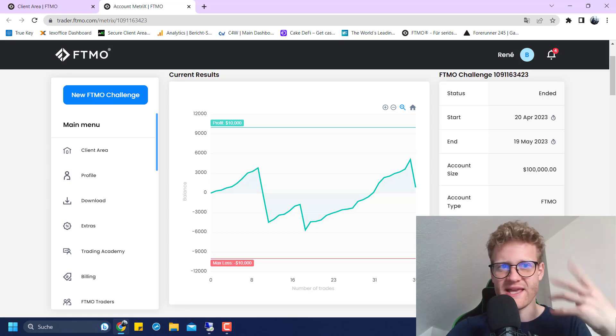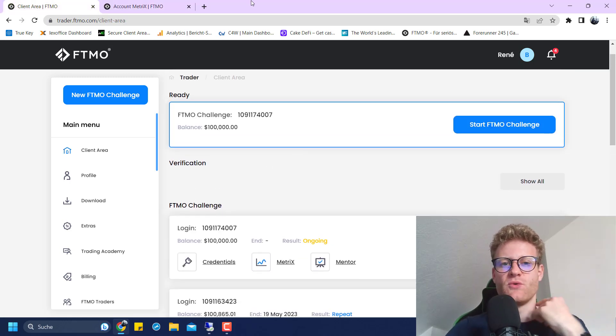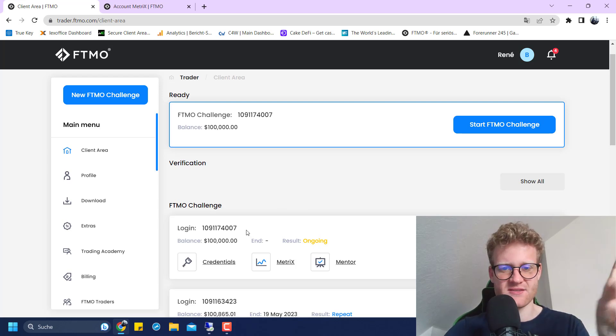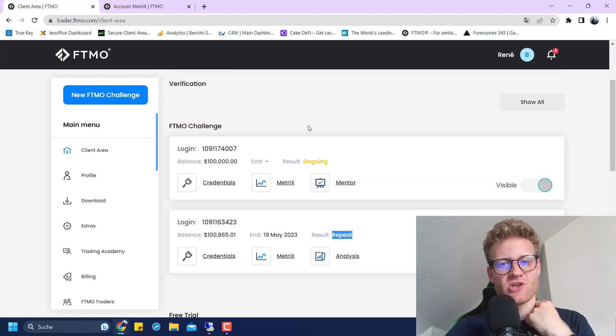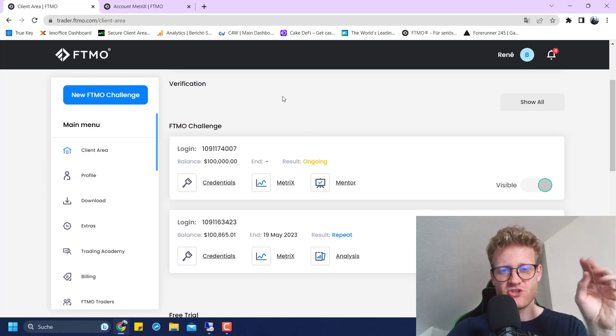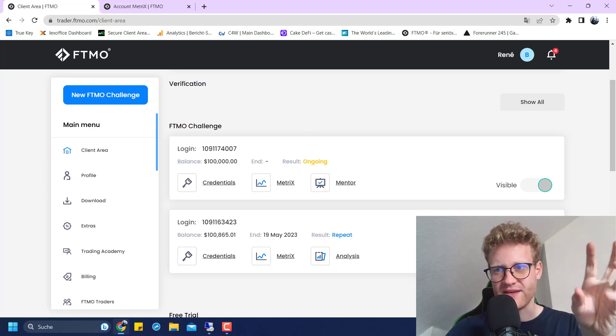It took like three days, they checked everything, and then I automatically received a new challenge. This one is free, because it is the repeat challenge. What I can say at this point is challenges are still really tough, and it's hard to pass a challenge. You will need luck.